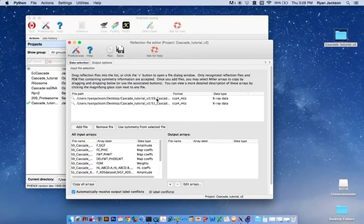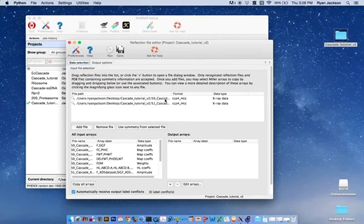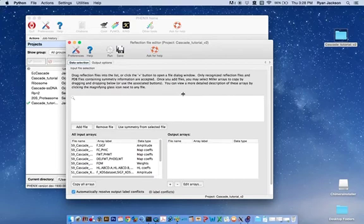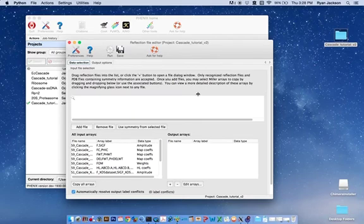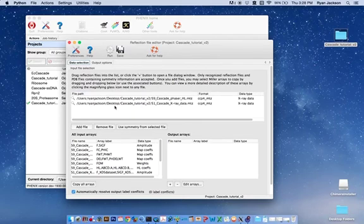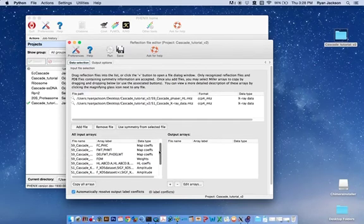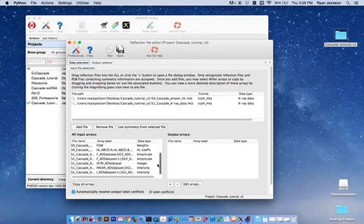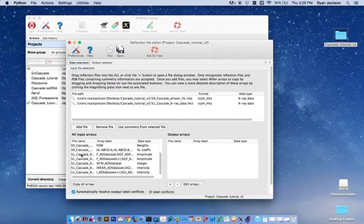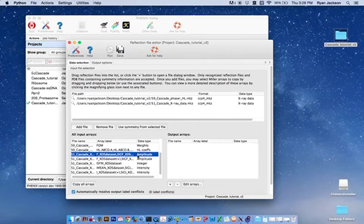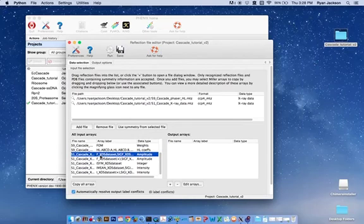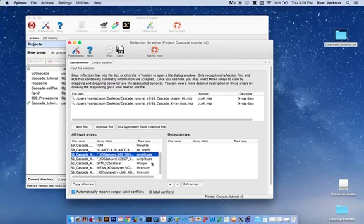Now we have low-resolution phases from our phaser solution with Hendrickson-Lattman coefficients and our high-resolution x-ray data. We need to merge these together. First thing to make sure we select correctly is the array in the x-ray data that is associated with the high-resolution amplitudes. In this case, I processed this data with XDS and XDS aimless, so my array is this F-XDS data set. I'm going to add that.